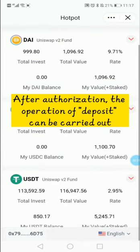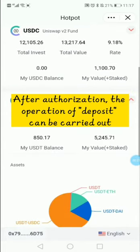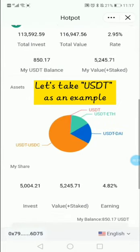After authorization, no operation of deposit can be carried out. Let us take USDT as an example.